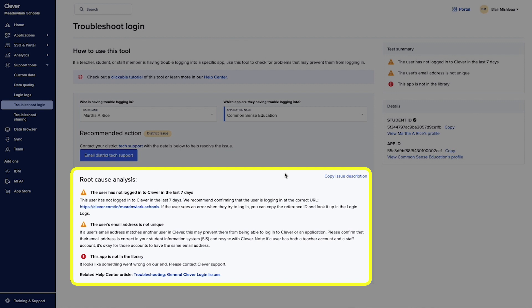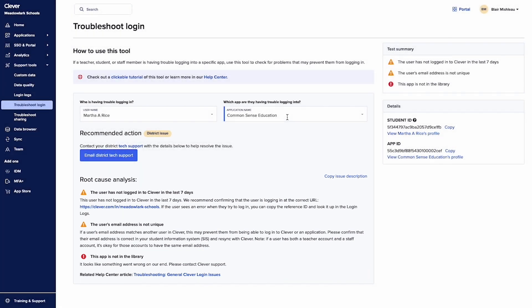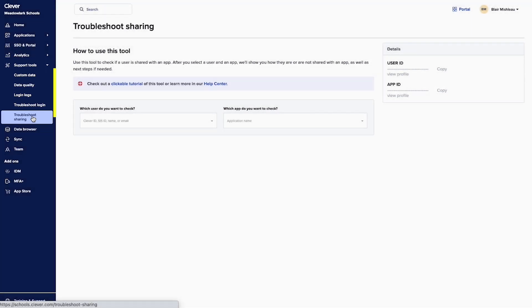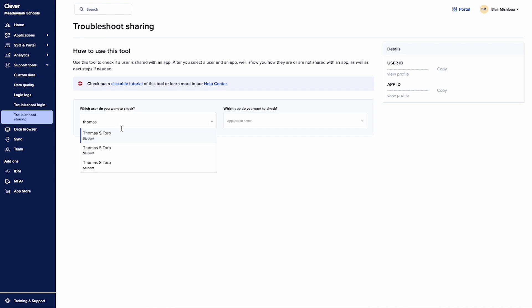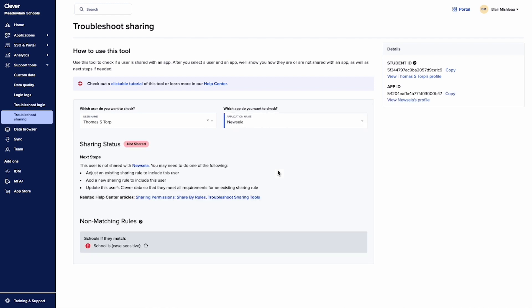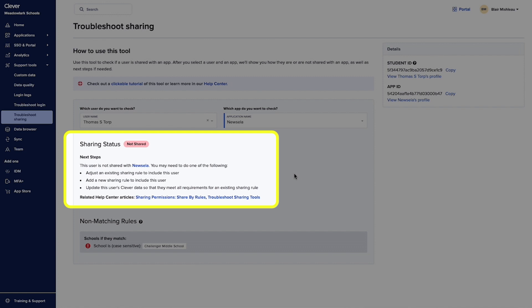If the user isn't shared with the app, you can work through sharing permissions issues by using the Troubleshoot Sharing tool. Head to your Clever dashboard and go to Support Tools > Troubleshoot Sharing. From here, you can use the tool to determine why a teacher or student is not shared with the application. Please remember, after updating your sharing permissions, allow 24 hours for applications to sync the updated data from Clever and reflect the changes.